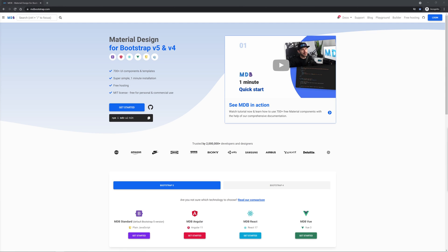In this tutorial I will use material design for bootstrap which is a free library that greatly extends the capabilities of regular bootstrap and provides many useful features like for example better look, additional components, free templates and even a free hosting for your projects.